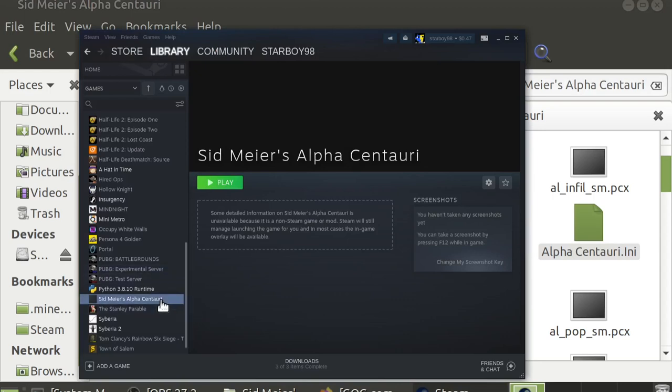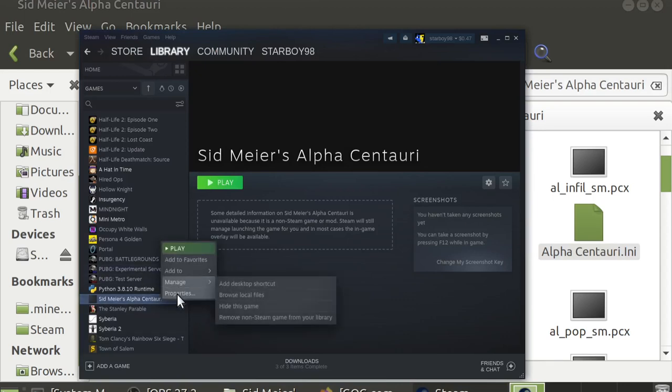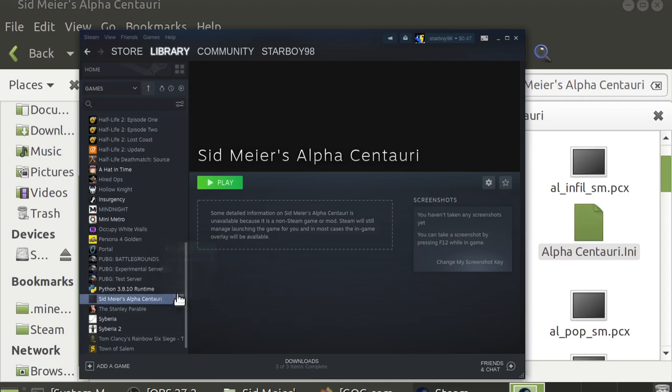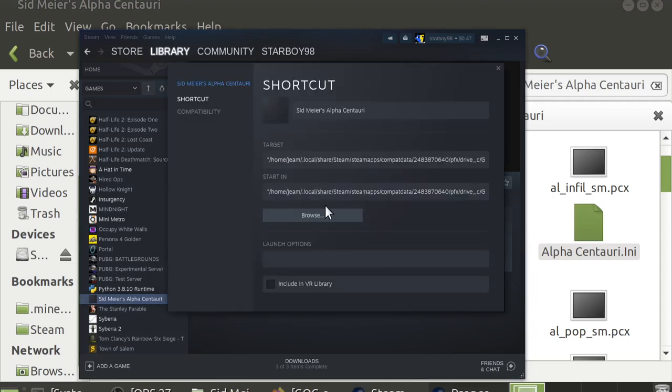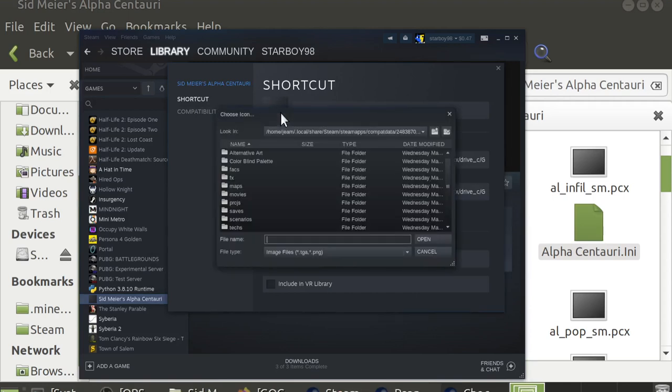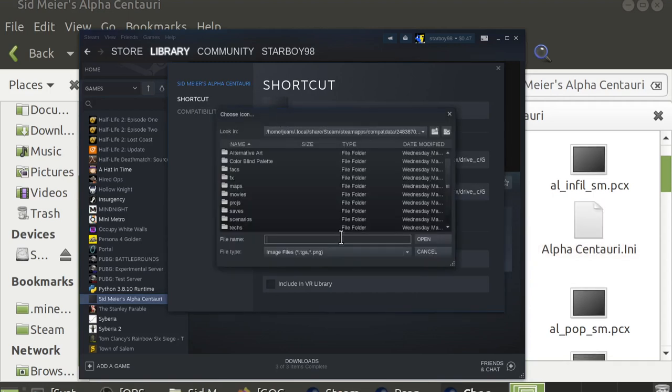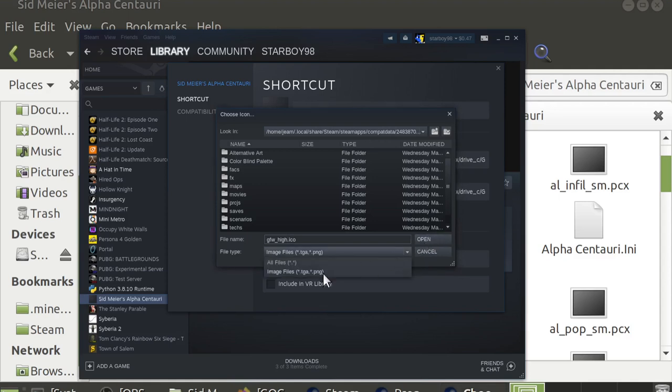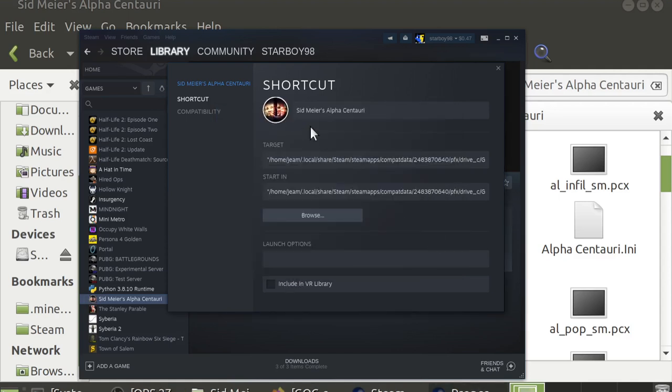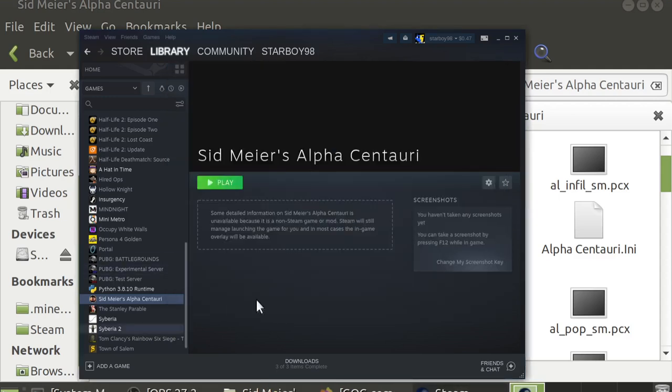If you want to set the icon, you'll just again right-click on the game, go to Properties. Click, actually click this little square right here. And just type gfw_high.ico. And hit Open. If that doesn't work, just change the filter to All Files and hit Open again. And now the game should be installed properly.